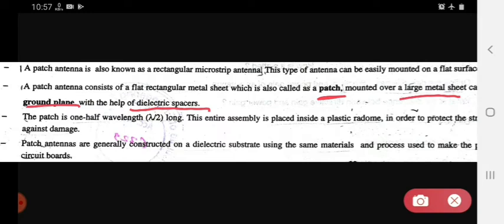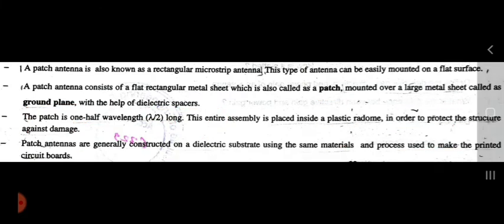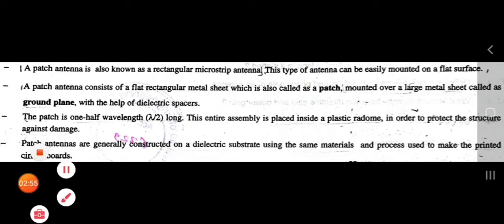The patch is mounted over the ground plane with the help of a dielectric spacer. The patch is one half wavelength long. This entire assembly is placed inside a plastic radome.